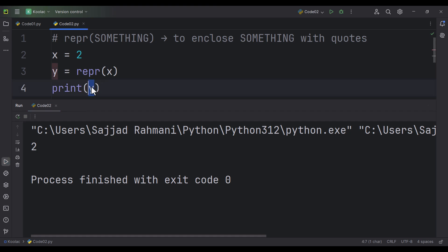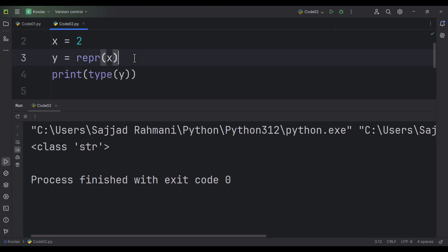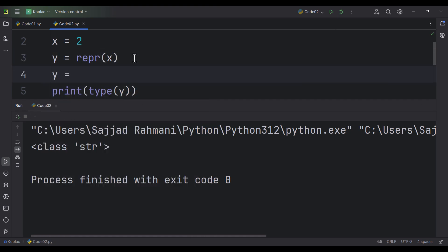But if I print the type of the y variable and run the code, you can see it is a string — because as I've told you, repr(x) is equivalent to y = '2', and in this case that 2 is a string.